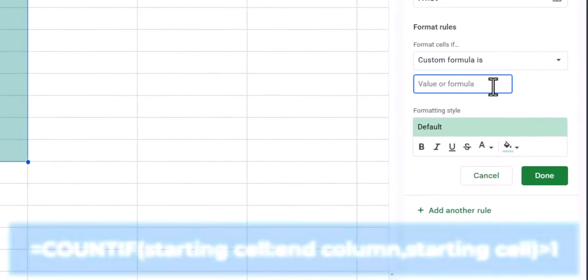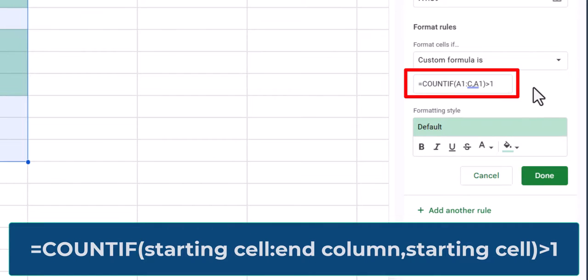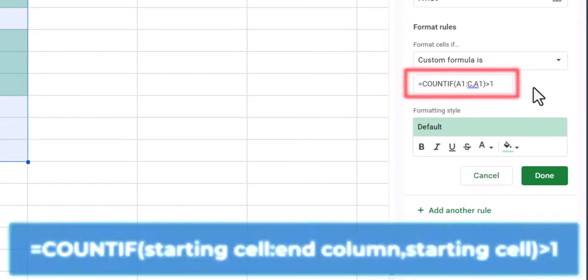Enter this formula following the same template as before, where again our starting cell is A1, the end column is column C, followed by a comma, and then again our starting cell of A1. Close parentheses and set that greater than the value of 1.